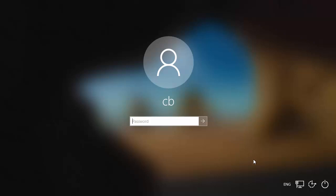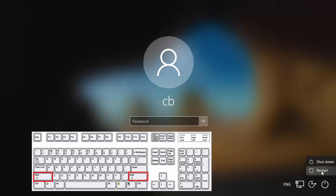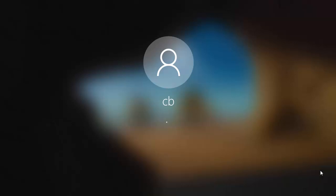Once you get to the login screen, press and hold your Shift key, then click the power button on the bottom right-hand side, and click the Restart button. Make sure you have pressed the Shift key before clicking Restart.